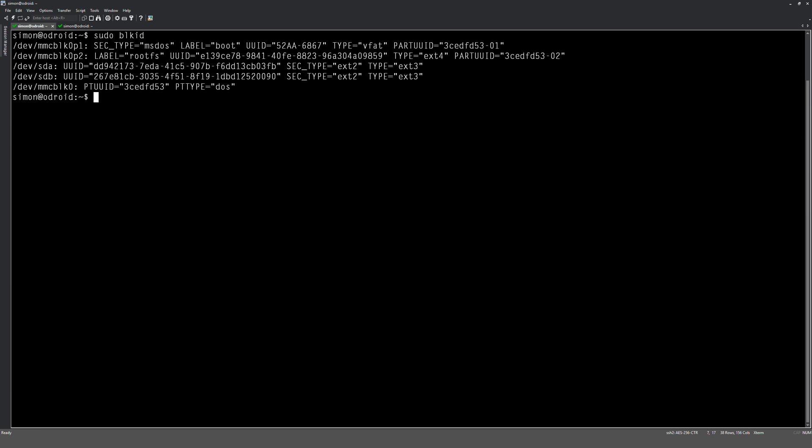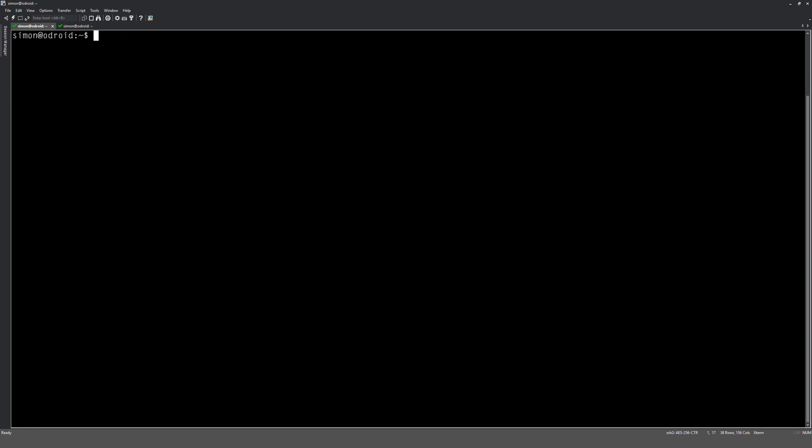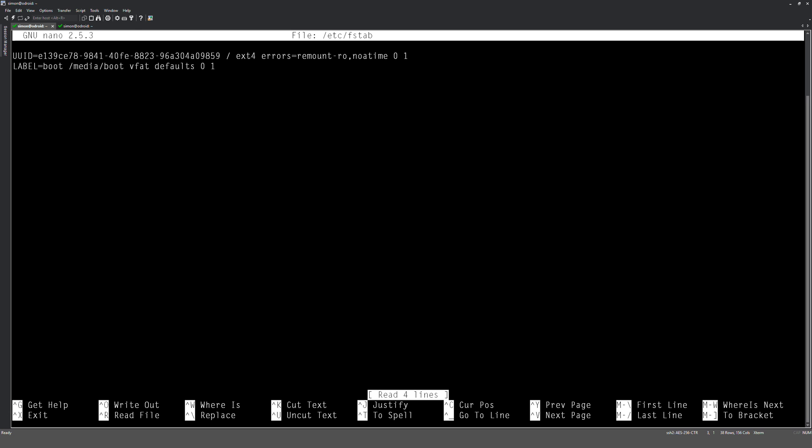And I'm going to clear the screen. And then what we want to do is we want to edit the fstab. So we're going to do sudo nano hyphen capital B W /etc/fstab. Now the capital B will tell nano to create a backup of the original, and the W means no wrap. So let's go in there. We should see some files already in there. Okay, so we're going to add another one here.